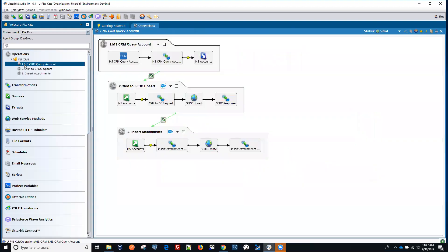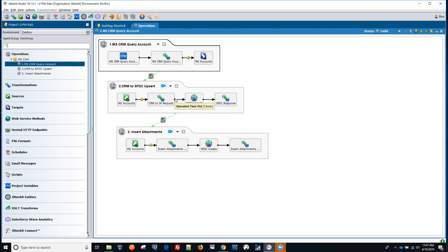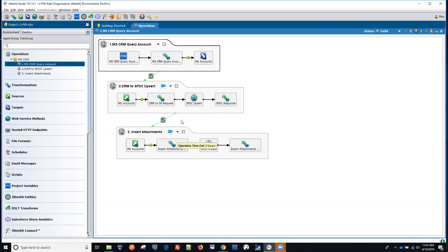On the left we have all of our operations, and that's what we're going to be looking at — inserting data from Dynamics CRM, saving it to a file, and then using that file to do an upsert into Salesforce. We'll do it in two steps: insert the accounts first, and then insert corresponding attachments for all the accounts in Salesforce.